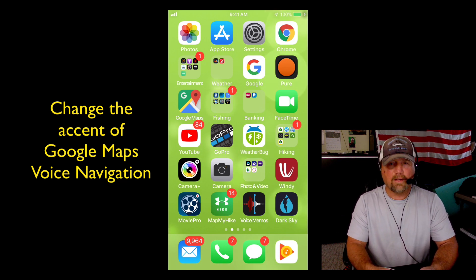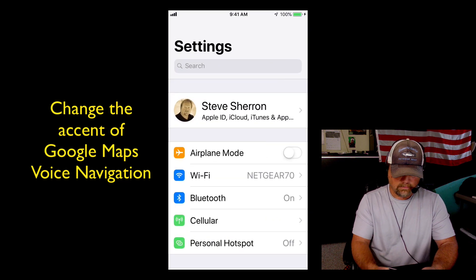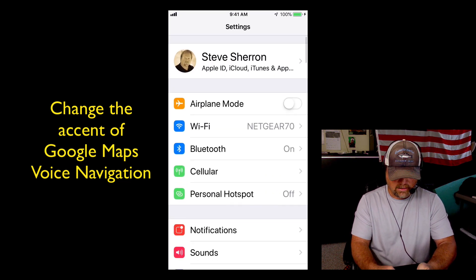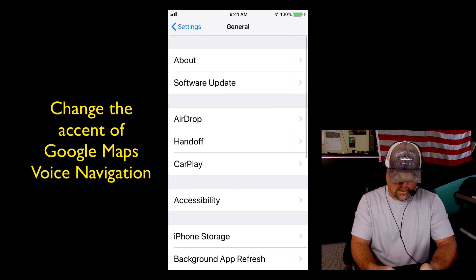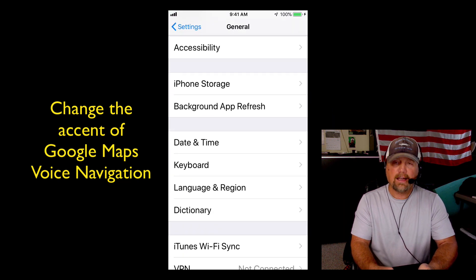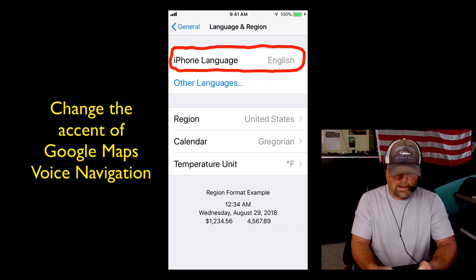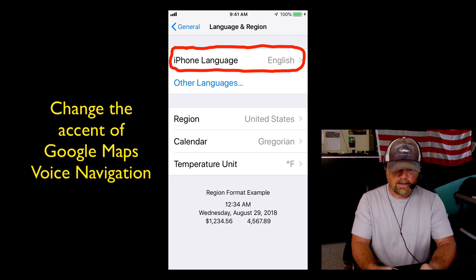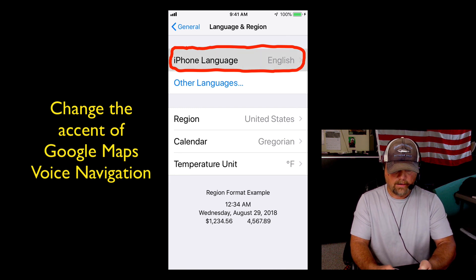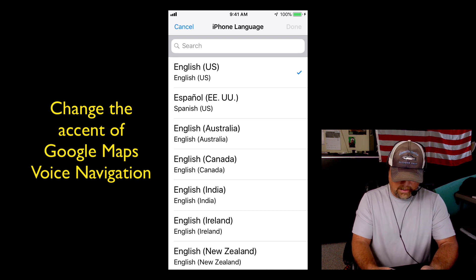Take out your iPhone and tap your Settings. Once you're in the Settings, scroll down a little bit and tap General, scroll down a little bit and tap Language & Region. At the top you see where it says iPhone Language — tap that.